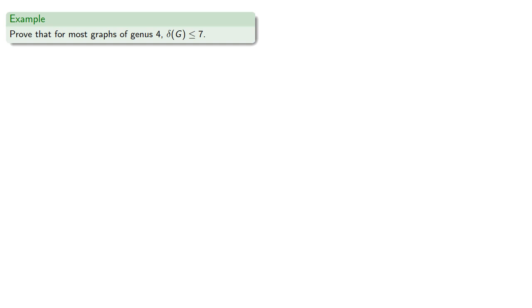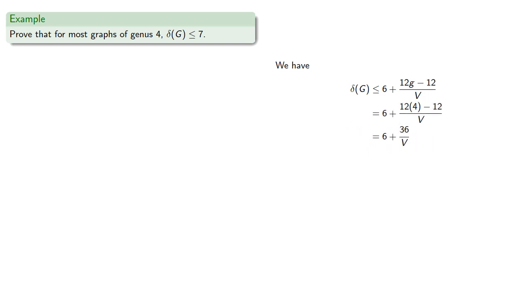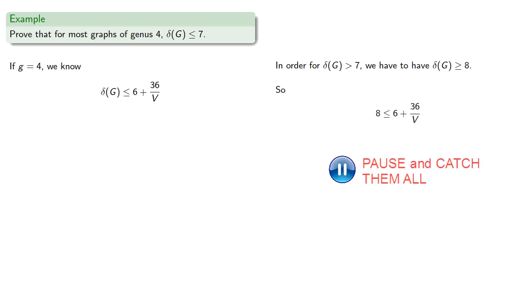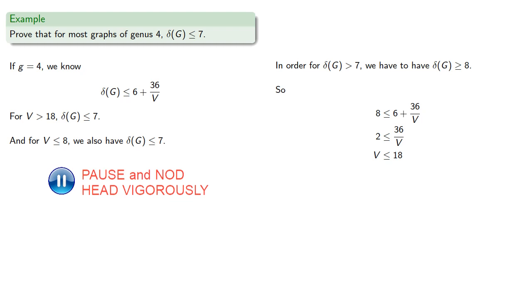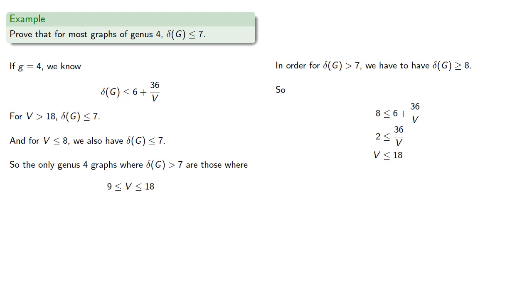For example, we want to prove that for most graphs of genus 4, the minimum degree is less than or equal to 7. If our genus is 4, then our minimum degree satisfies. In order for the minimum degree to be greater than 7, we have to have the minimum degree be 8 or more. So if the number of vertices is greater than 18, the minimum degree has to be less than or equal to 7. And with 8 or fewer vertices, the minimum degree also has to be less than or equal to 7. So the only genus 4 graphs where the minimum degree is greater than 7 are those where the number of vertices is between 9 and 18.